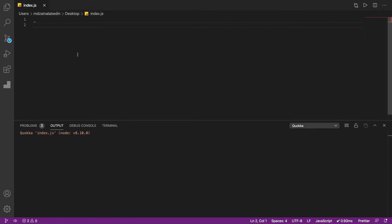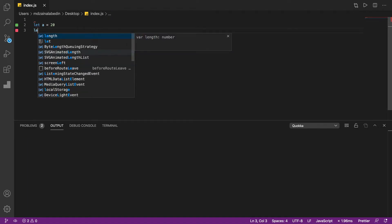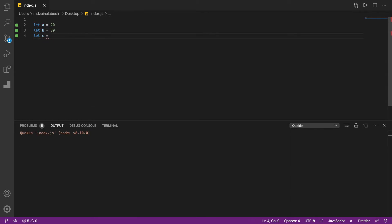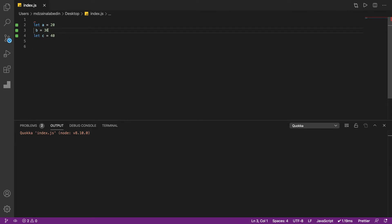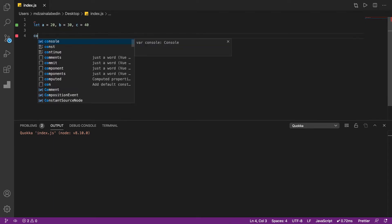Let's get started. Normally what we do in a traditional project is declare variables separately: let A equal 20, let B equal 30, let C equal 40. But we can declare all of them in just one line without using multiple statements. And if you do console.log(C), you will get the result — 40. This is one way of declaring variables.